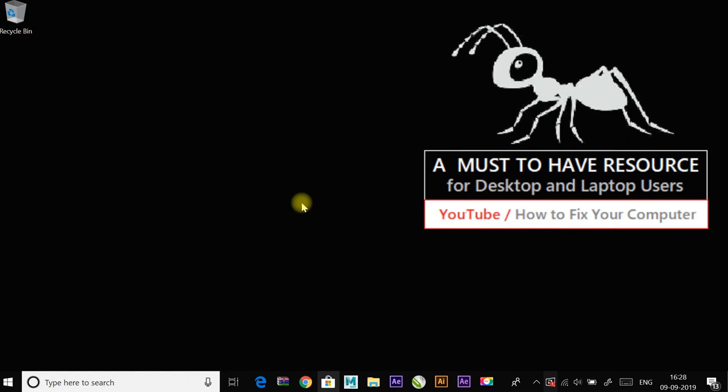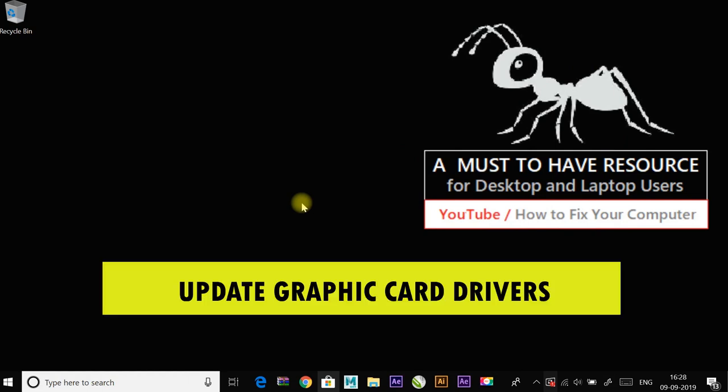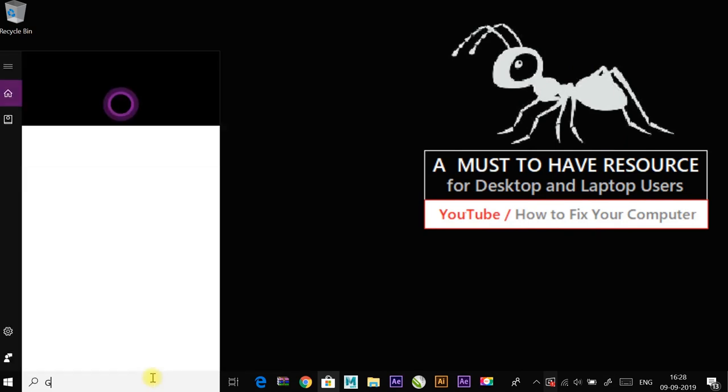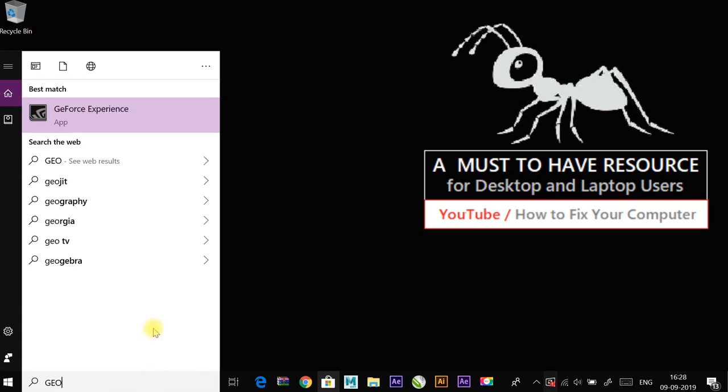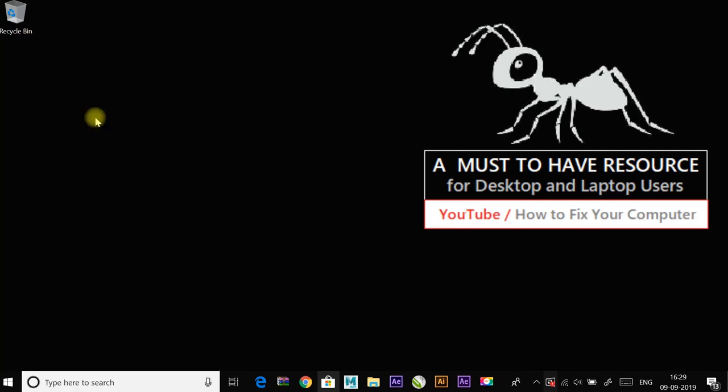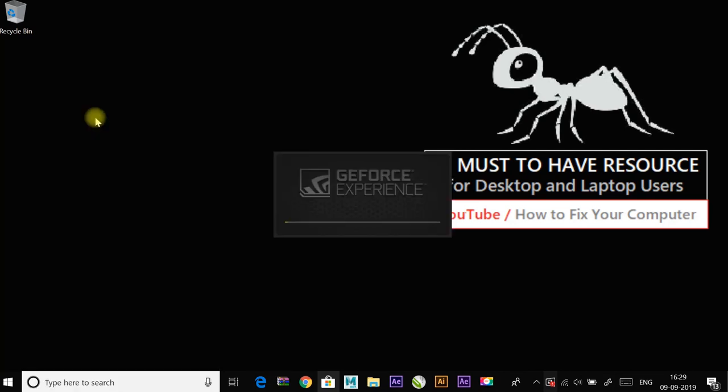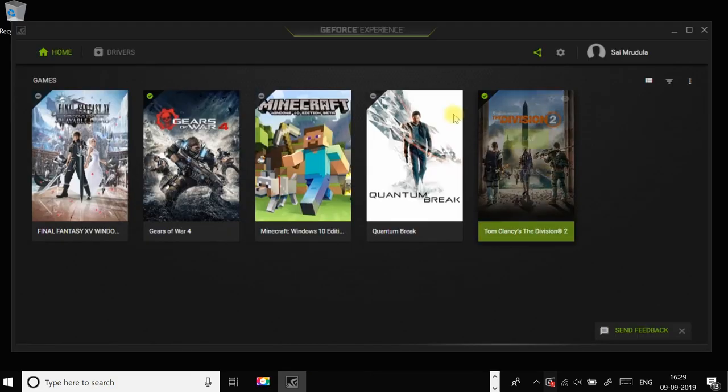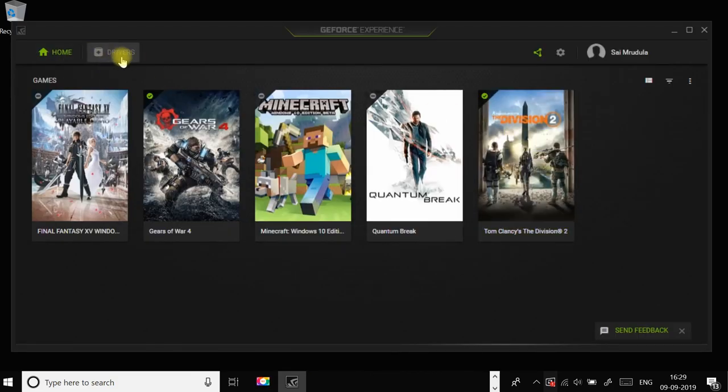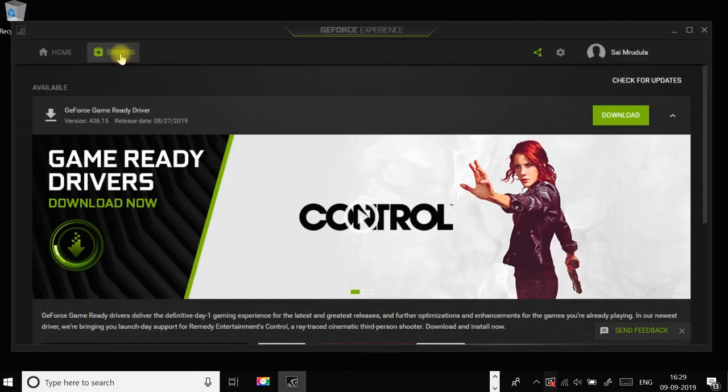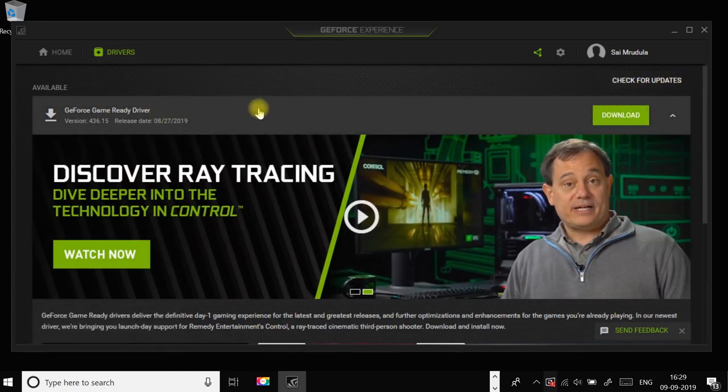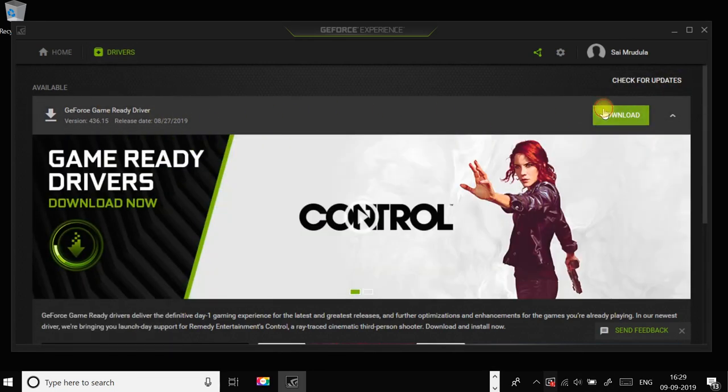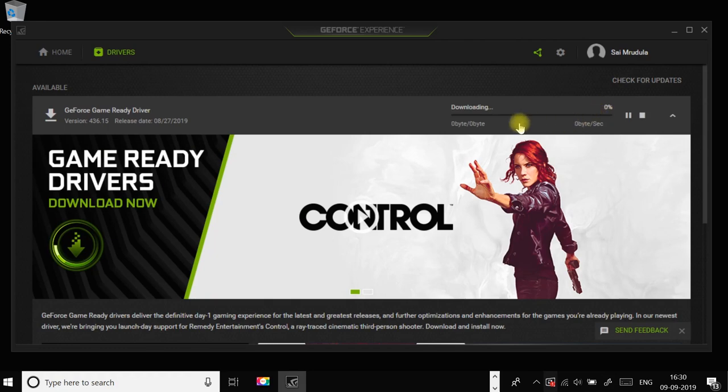The next method is to update graphic card drivers. You can update the graphic card drivers by going to the Nvidia website or to the GeForce Experience, and go to Drivers and click on Check Updates. If it shows you a driver update to download, download it.